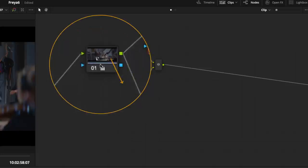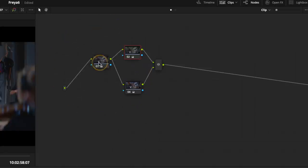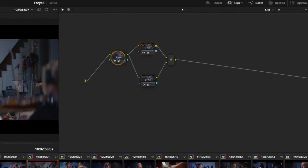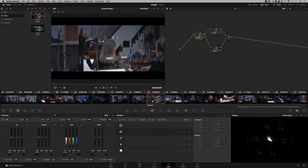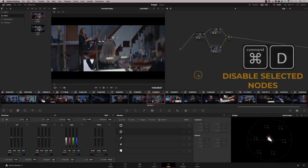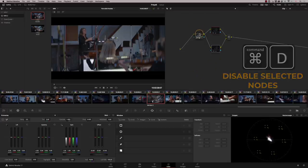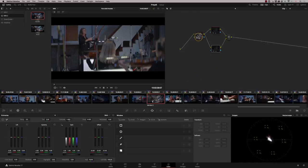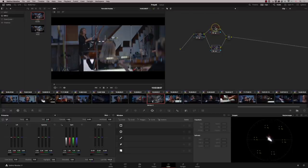So node two is our desaturation. Node one is our first balance that we did, our original balance. If I just deselect these two, press command D, it's our original balance. And that is feeding both node four and node two.